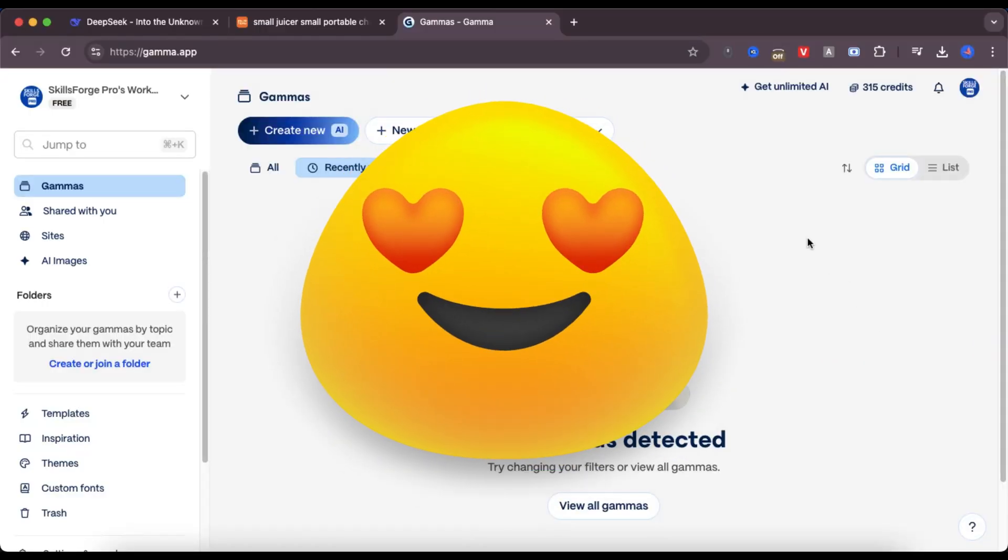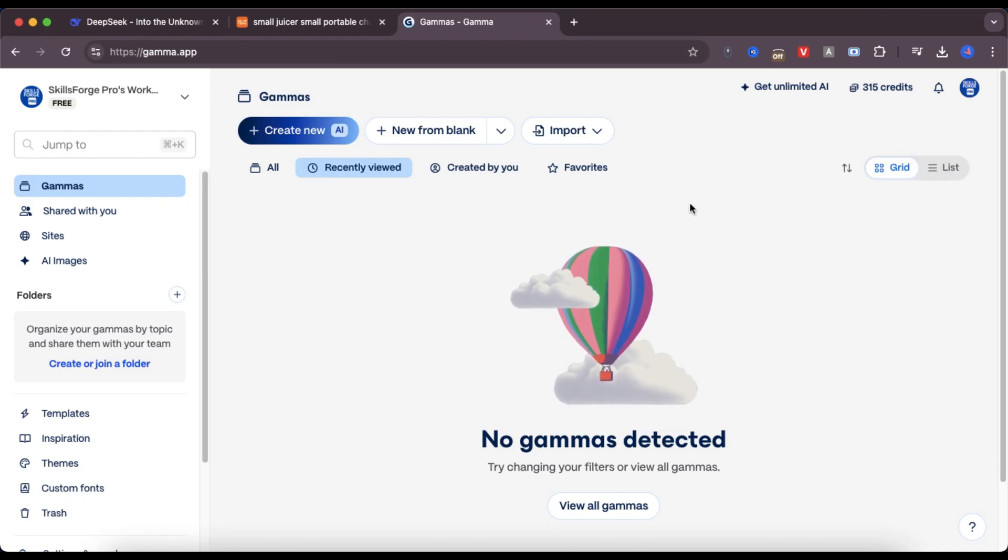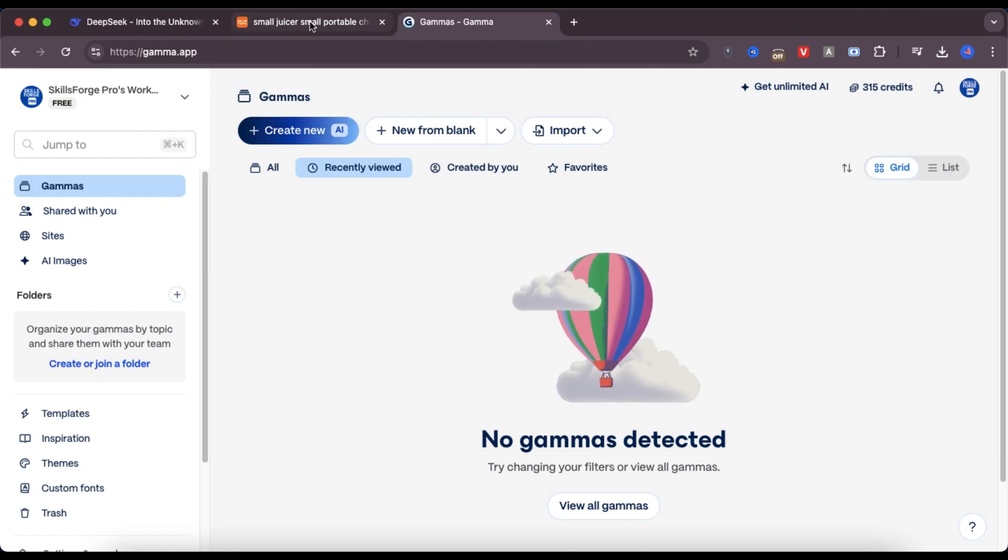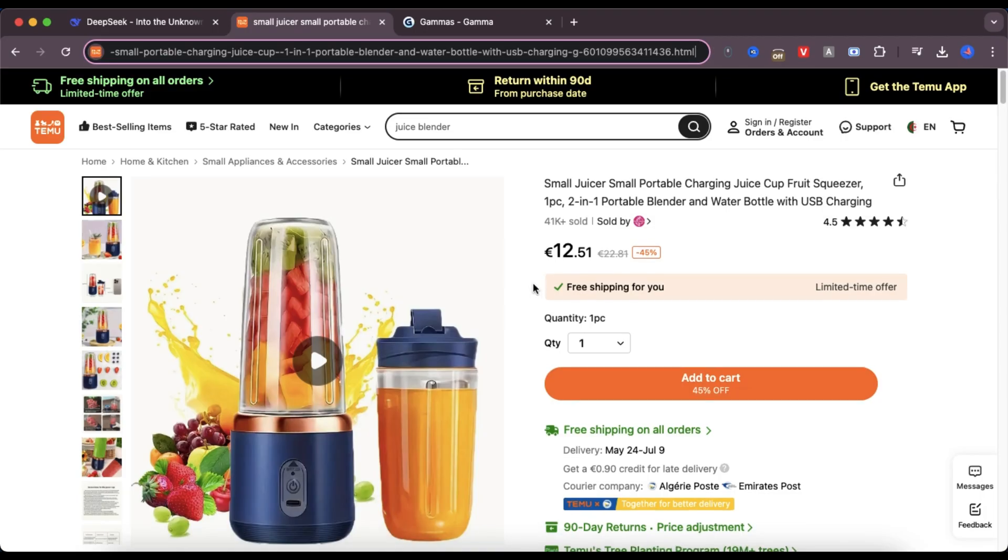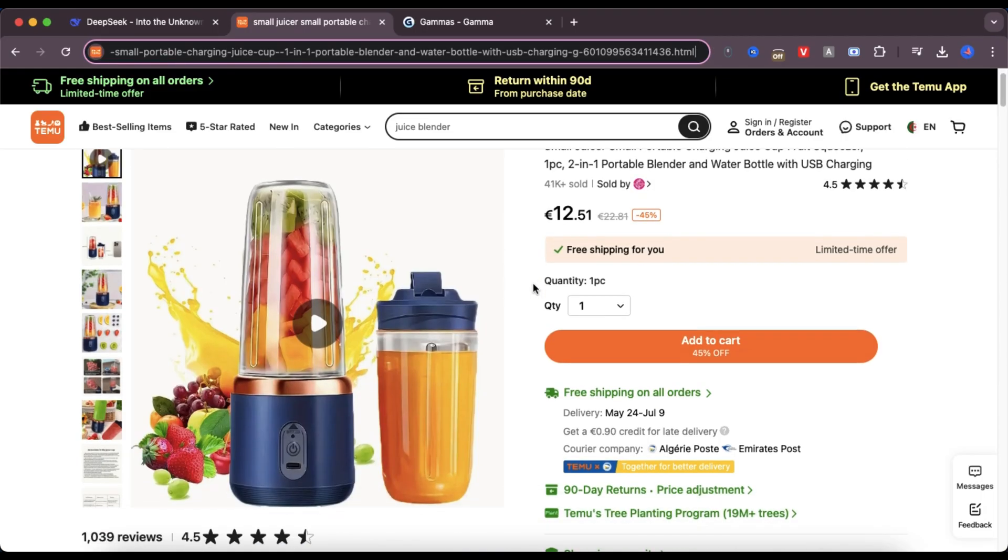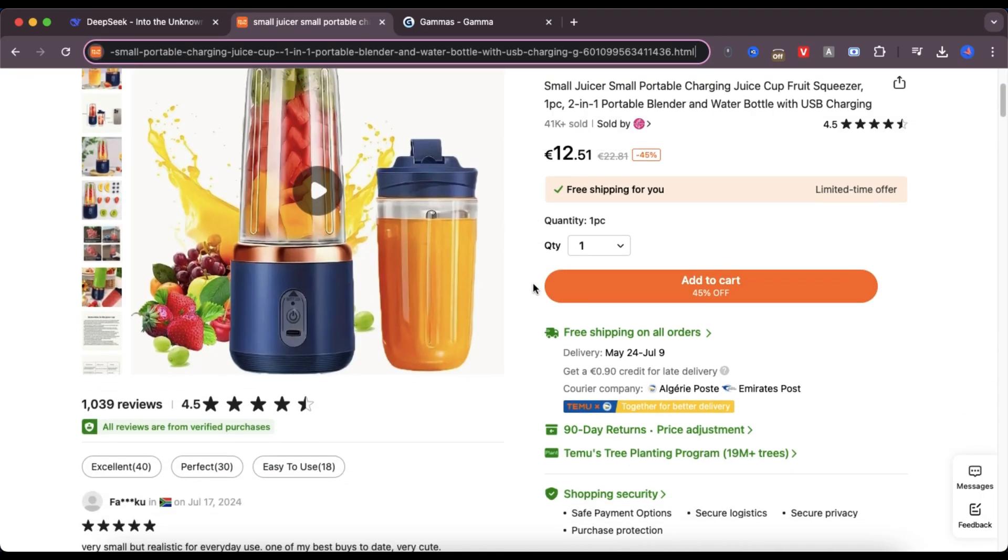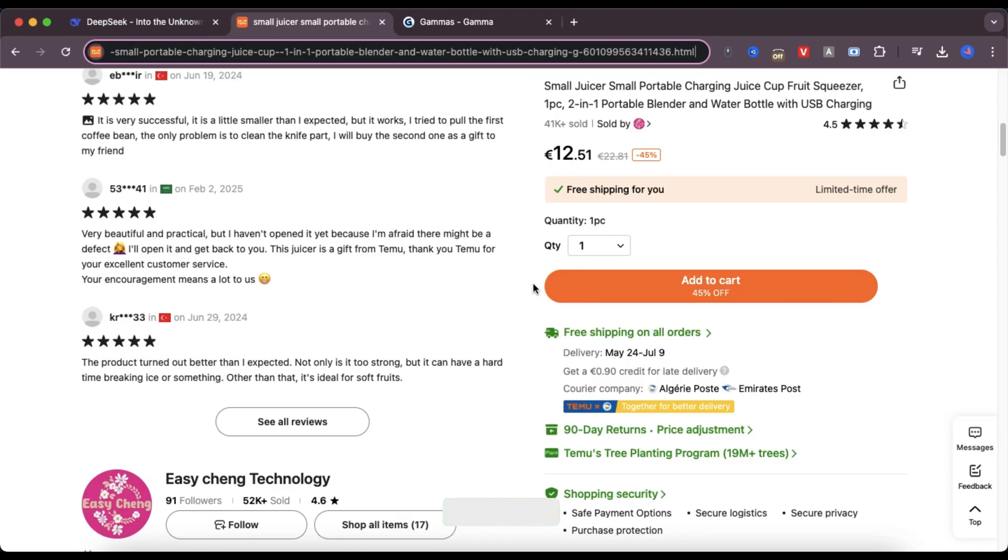Hey there Gamma fans! Welcome back to the channel. In today's video I'm going to show you how to create a professional-looking landing page in just minutes, using AI for free and with zero coding skills needed. We're doing it all with Gamma AI and it's going to blow your mind how simple it is.